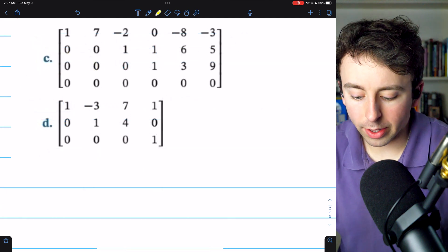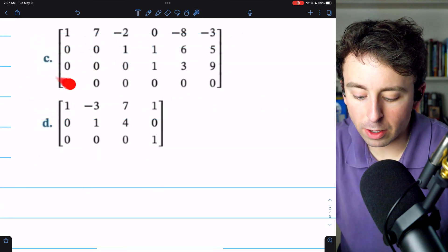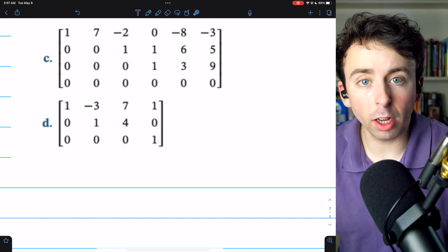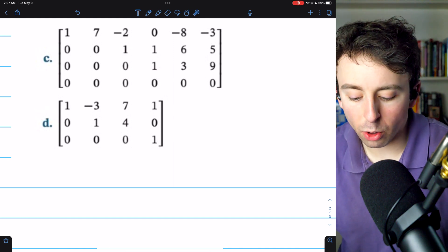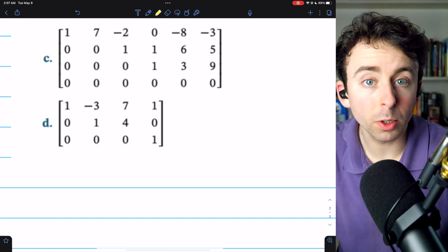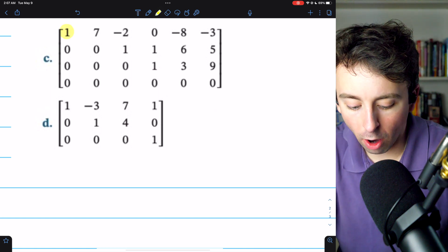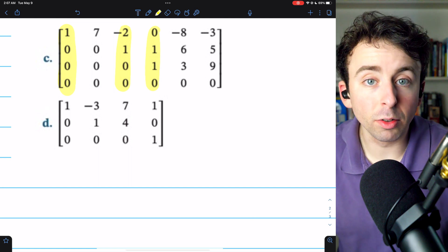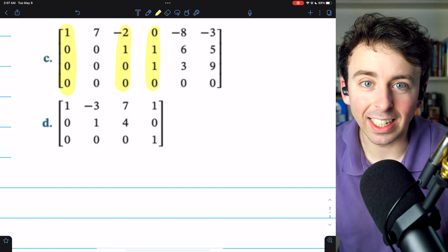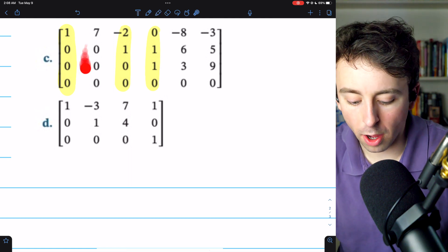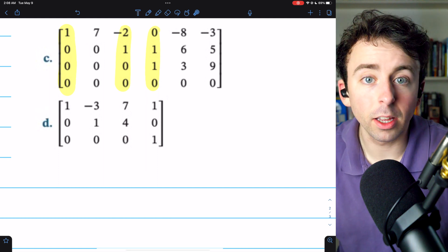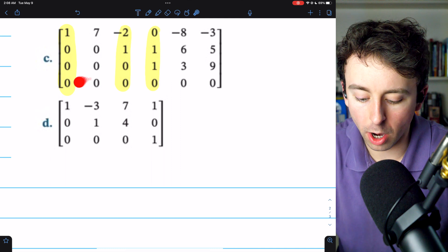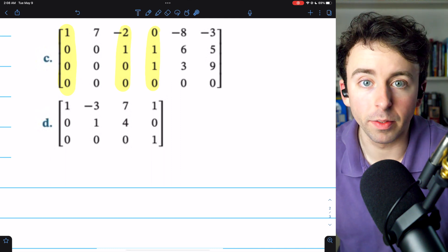For an example with a slightly different feel, consider this matrix C from Howard Anton's Elementary Linear Algebra text. It's already in row echelon form, so we can quickly identify that the pivot columns are columns one, three, and four, because these are the columns containing the leading ones. Column two is not a pivot column because it doesn't contain a pivot position. Similarly, row four is not a pivot row because it doesn't contain a pivot position.